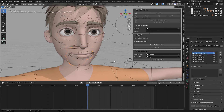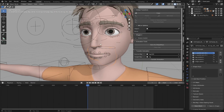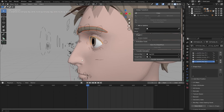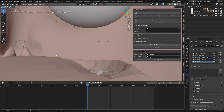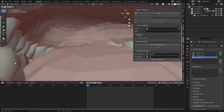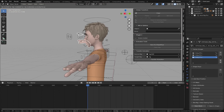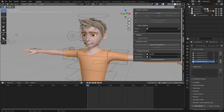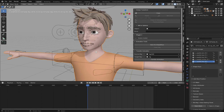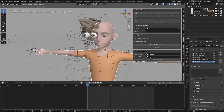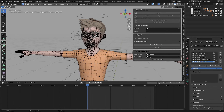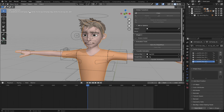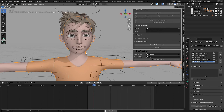Before we convert to shape keys, there is one thing to do first. Let's select the eyebrows, eyelids, mouth, upper and lower teeth, and the tongue. Make sure all of them have been selected, then Shift-select the body and press Ctrl+J to join all of them together. If you want to separate them later you can go to Tab, Edit Mode, press P, and choose Loose Parts. Right now the animation is still playing and has the shape key data.